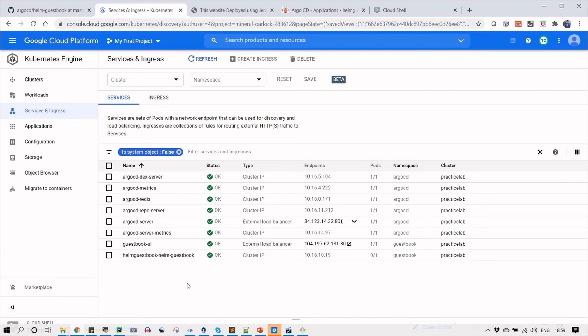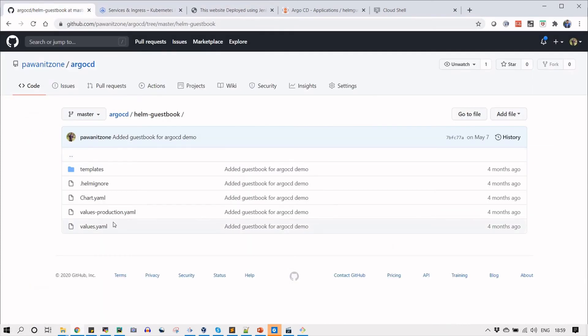You can see that the blue one is the helm-guestbook-dash-helm-guestbook. It is a cluster IP type service, so it is giving that way.